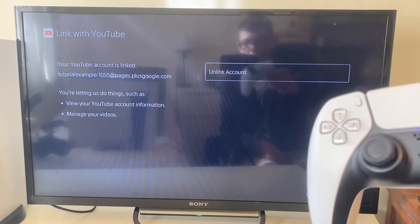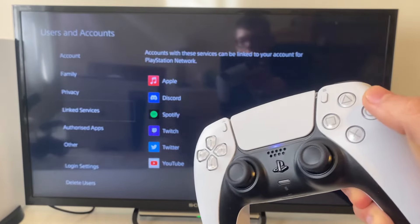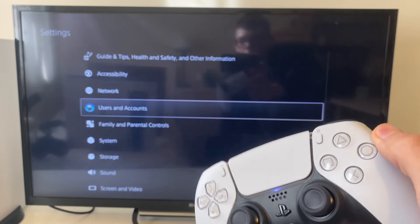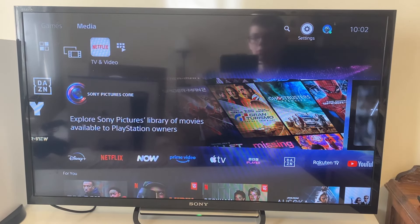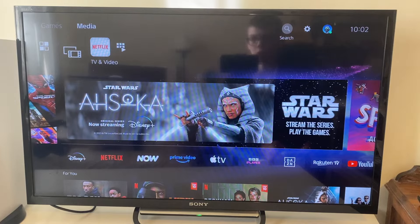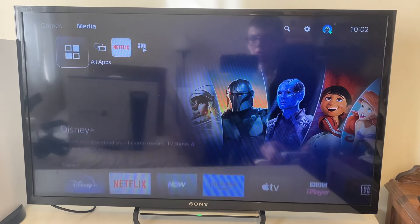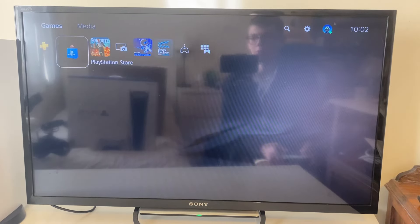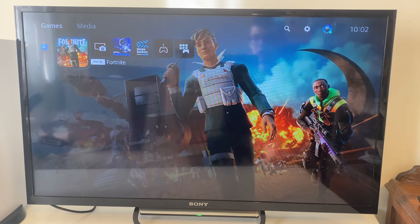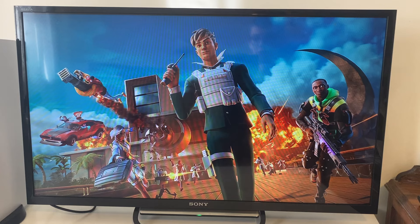Tap the back button on your controller — Circle — and now get into the game you want to stream. I'm going to open up Fortnite and show you what to do next.